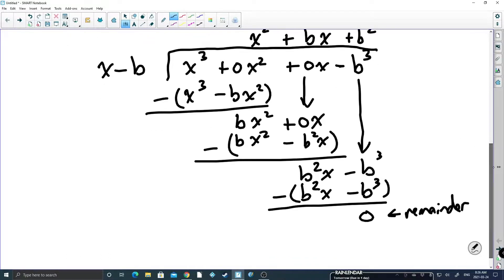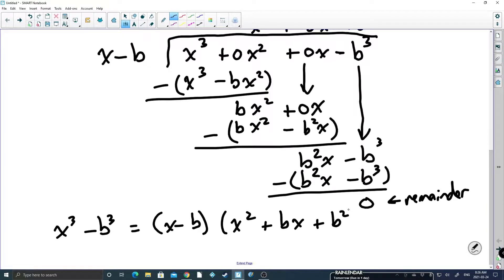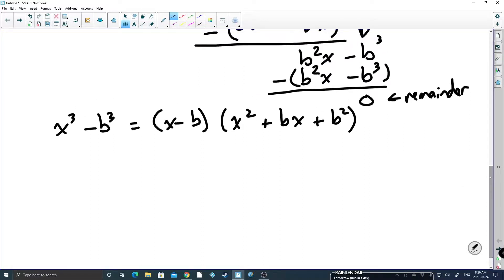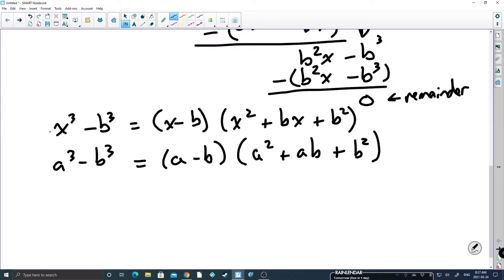So what we've just shown is that x cubed minus b cubed is equal to x minus b times x squared plus bx plus b squared. Looking at the formula for the difference of cubes — a cubed minus b cubed — with SOAP giving same, opposite, and always positive, and replacing all the a's with x's, you will see we have the exact same thing. Long division proves the difference of cubes.